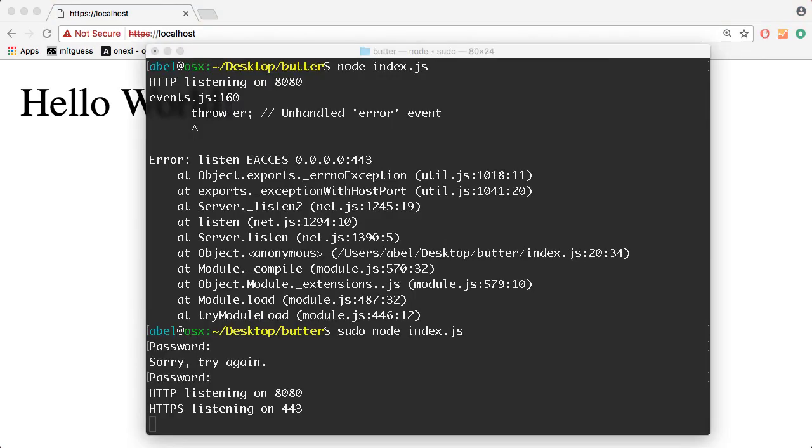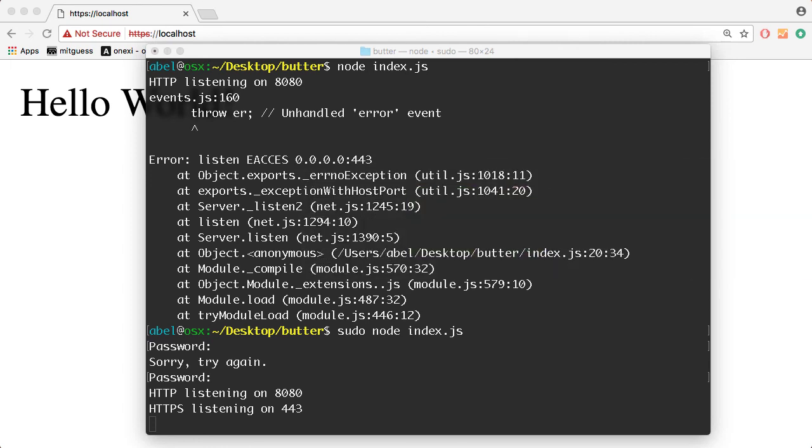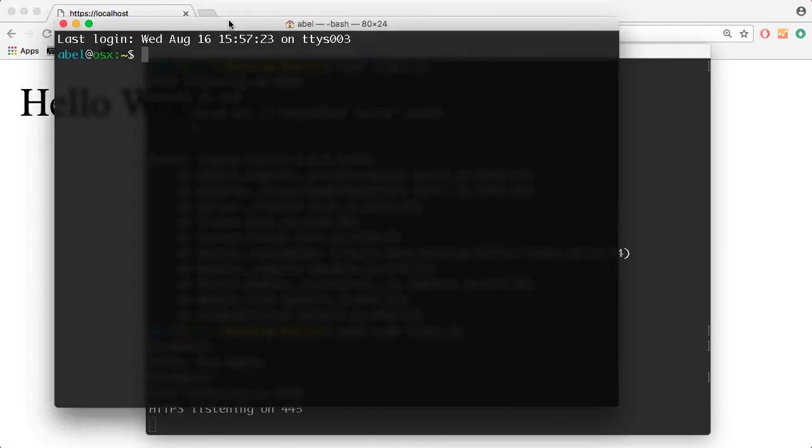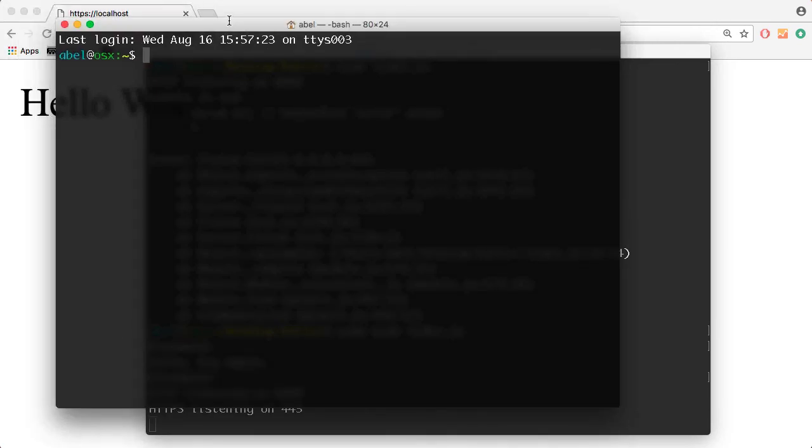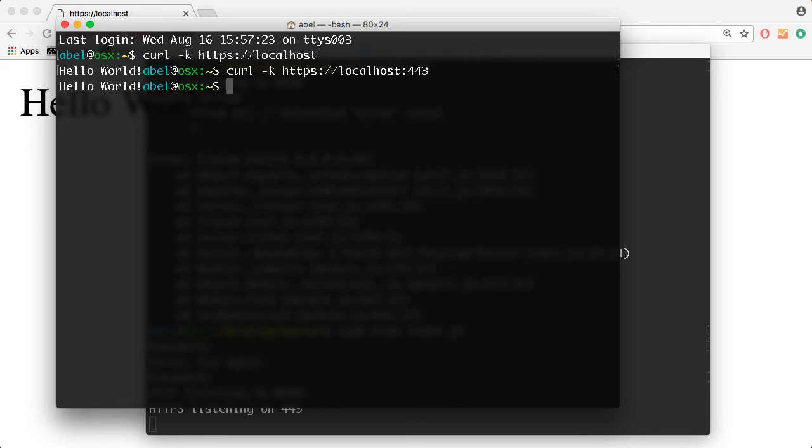Now to close, I'm simply going to go ahead and show you that we can enter the same at the command line with the dash K option. So if we enter curl dash K HTTPS localhost and we hit return, you can see there that we get hello world. If we enter the port as well, 443, we get the same hello world back. So that's it for this one.